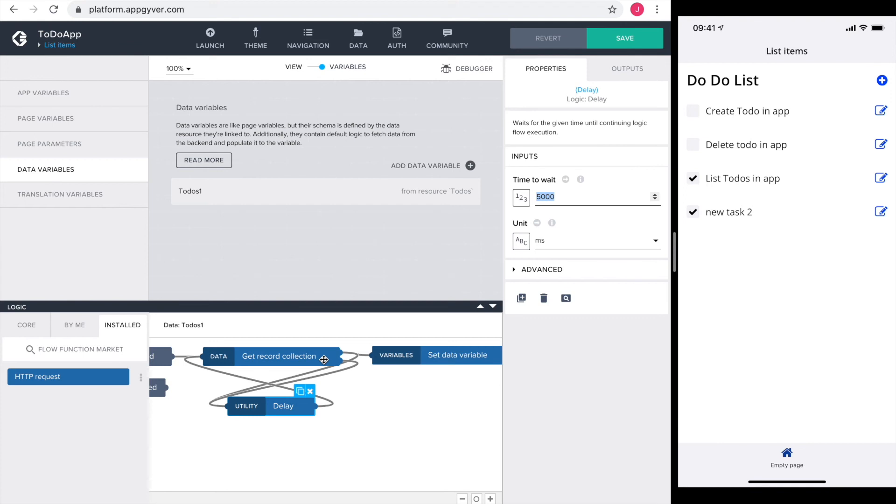We could simply change the time to wait to 500 but that would make this even less scalable. Instead I would simply fetch the data right after updating it.